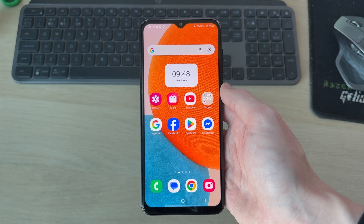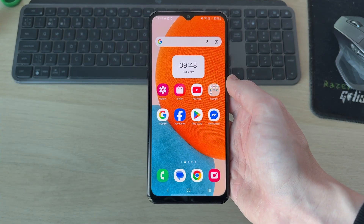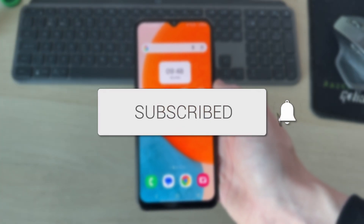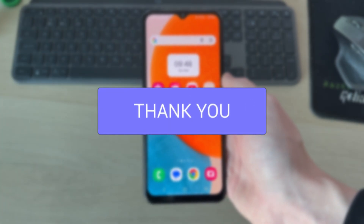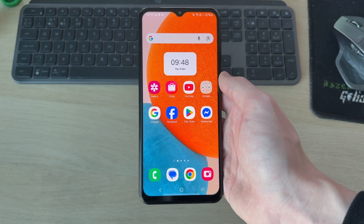We'll guide you through how to fix the Google Play Store error 'no connection'. If you find this useful, consider subscribing and liking the video. This problem can be annoying because you can't download apps, so there are some different fixes you can try.